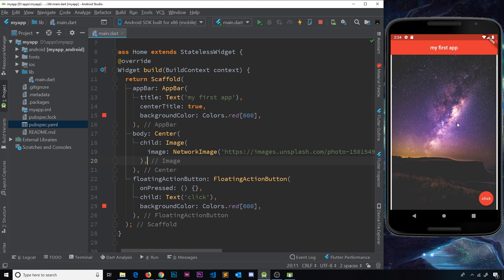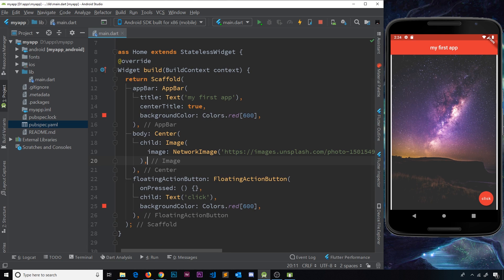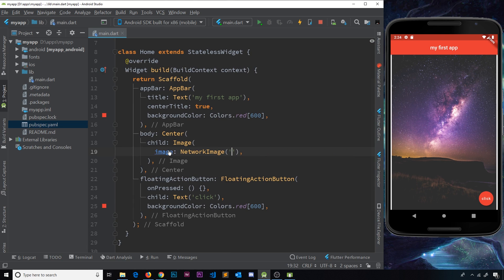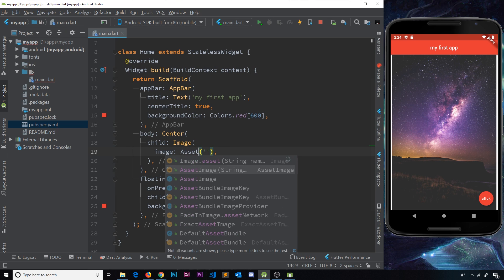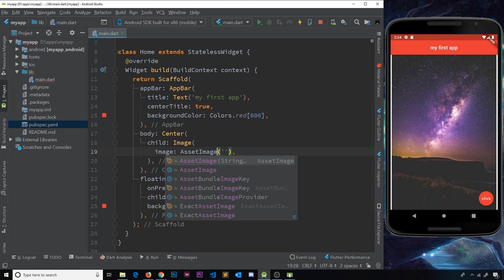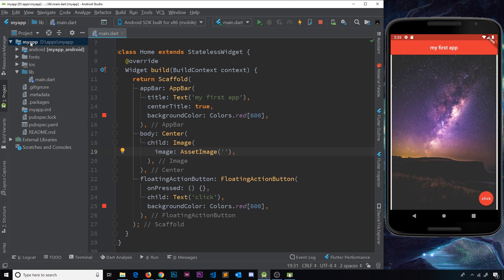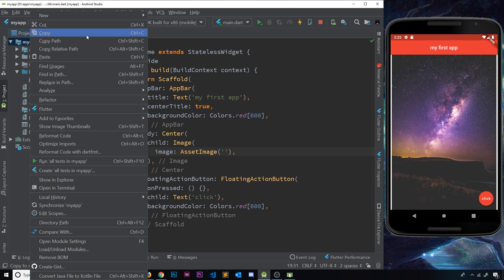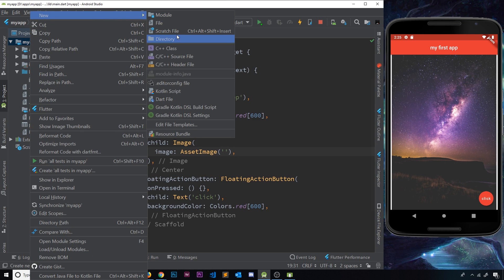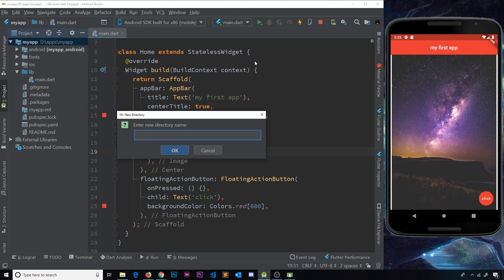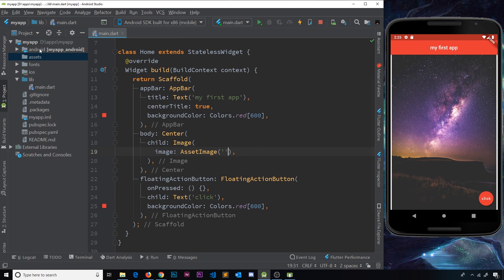Now the other way to use an asset image is slightly more complex, but not overly. What I'm going to do is undo this, and I'm going to change this into an asset image instead. Now we need to paste in a URL to our image right here, but this time it's going to be like a local URL because our image is going to be stored over here somewhere. So the first thing I'm going to do is right click my app and go to new, and then go to directory, and I'm going to call this assets.